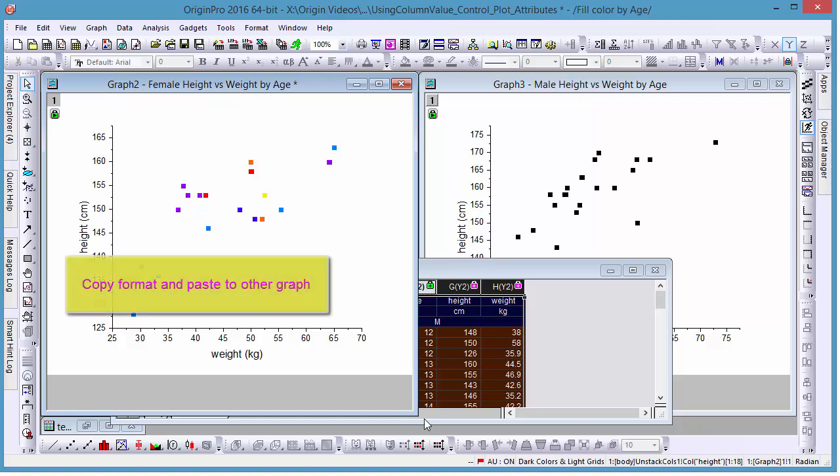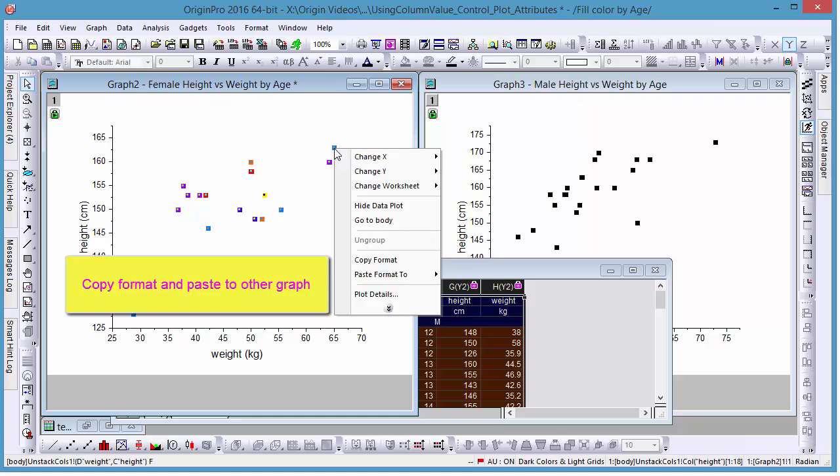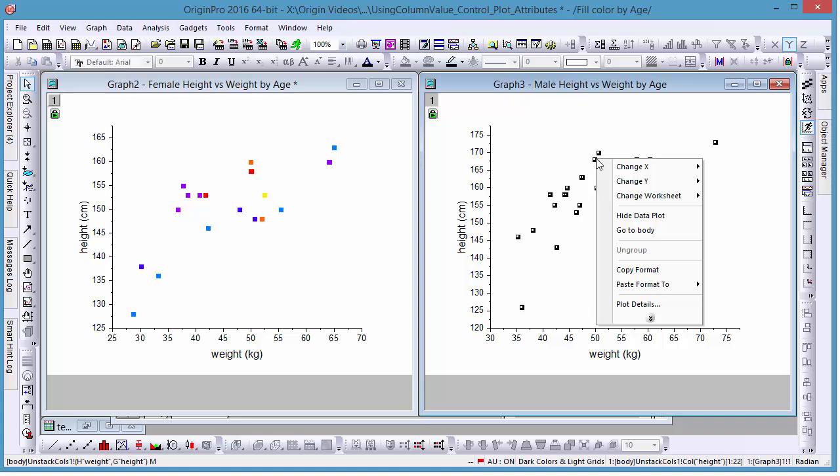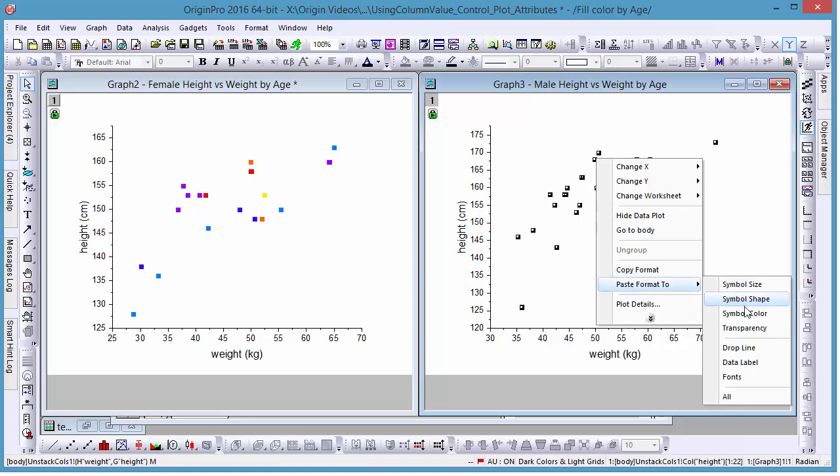We've done this for the female chart, but let's apply this same format to the males as well. To do this, simply right-click on the chart and select Copy Format. Then in the other window, right-click and select Paste Format to All.